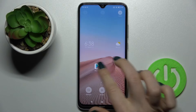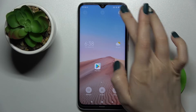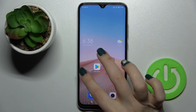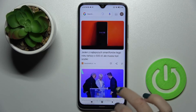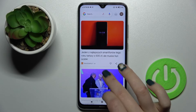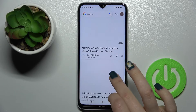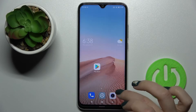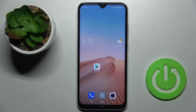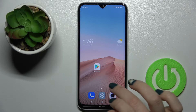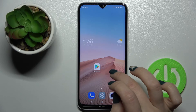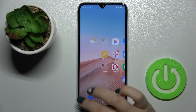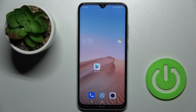In the Google Discover section, tap the switcher, and as you can see, we have activated the Google Feeds again on our Xiaomi Redmi Note 8 2021. That's how it looks.